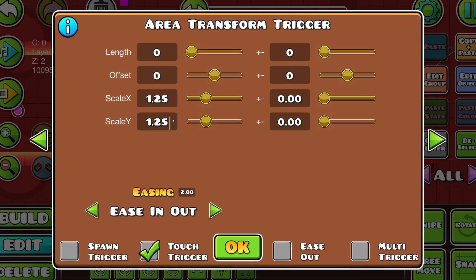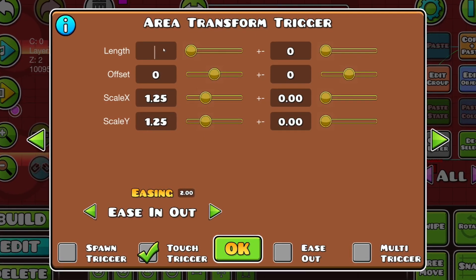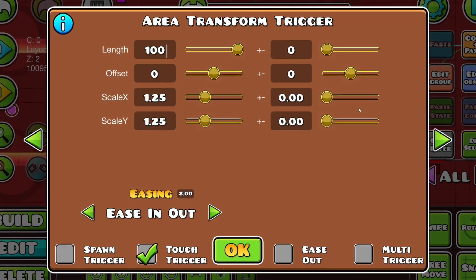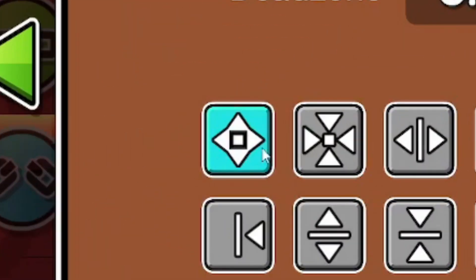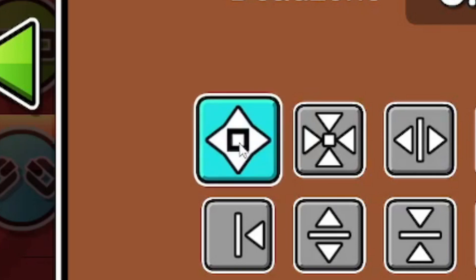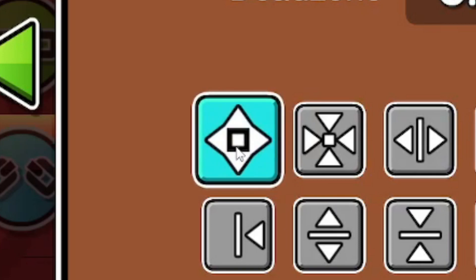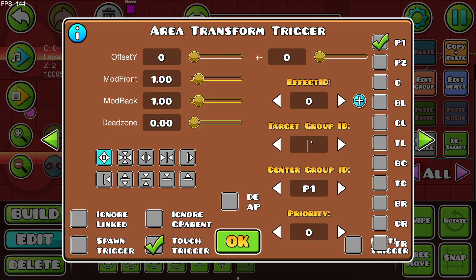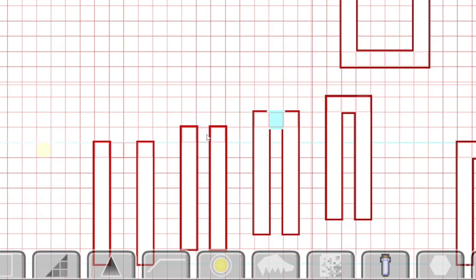So we're going to put like 1.25, a decent length, and we're going to leave it on this setting, which means as we get close to it in both the X and Y, it's going to scale up when we land.